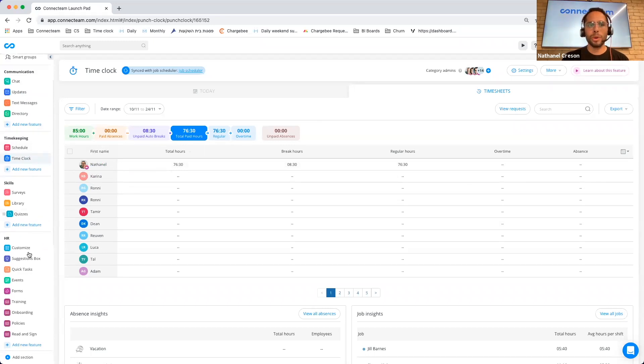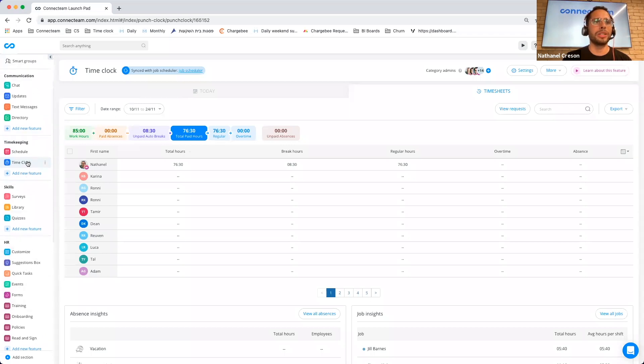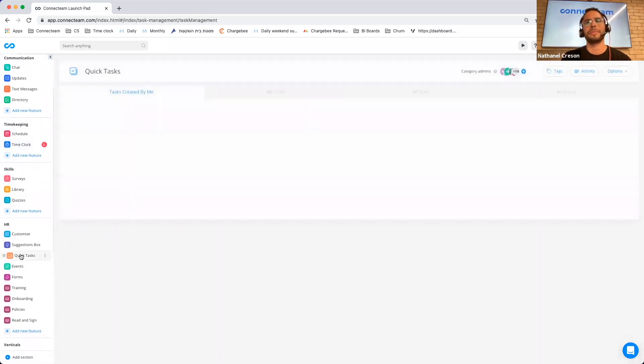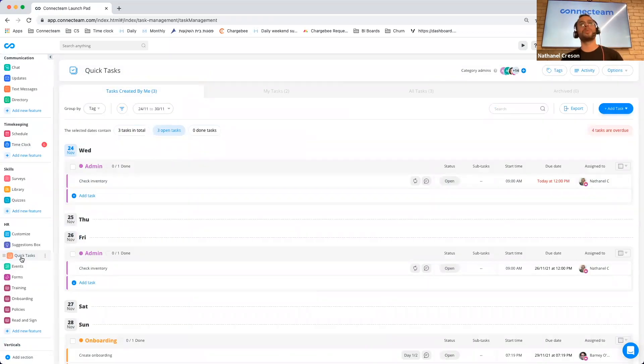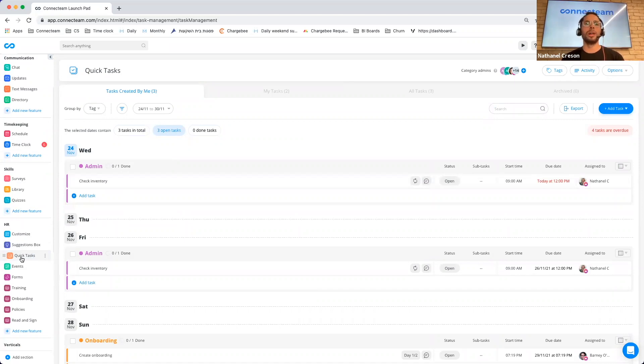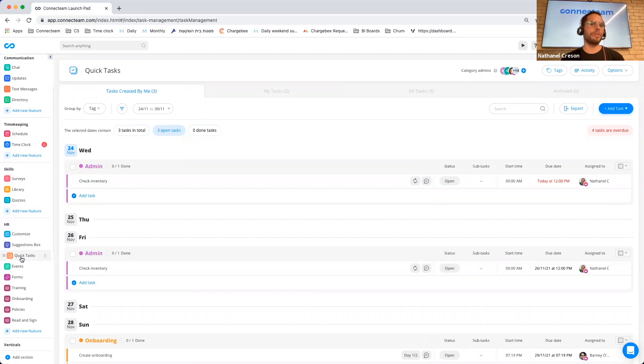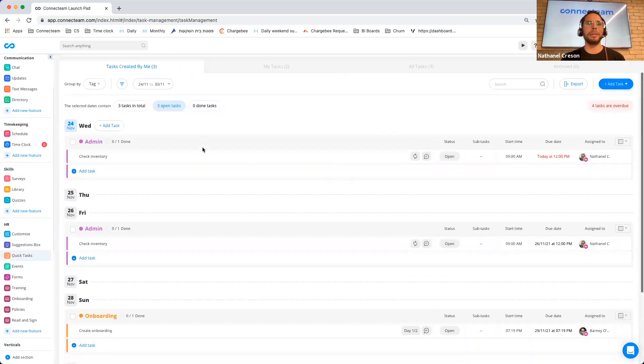I'm going to jump over to our Quick Tasks capability, which is over here. And for those that don't know, the Quick Tasks feature allows you to basically create any type of task, one-off task that you'd like your employees to do. It could be, you know, you get to the office and you might see that the lamp is broken, or maybe an administrator needs to create a complex onboarding. So all of that can now be done in ConnectTeam.